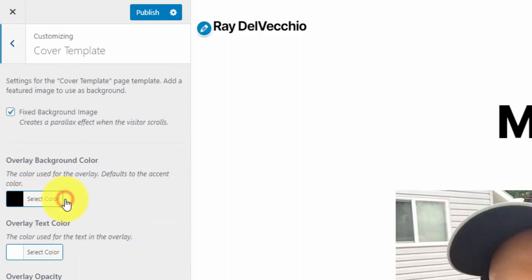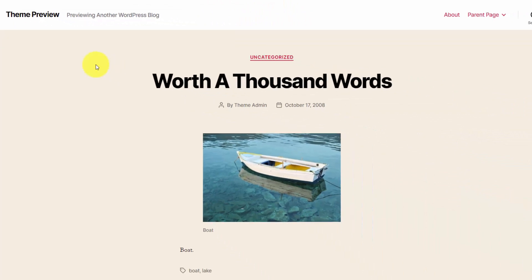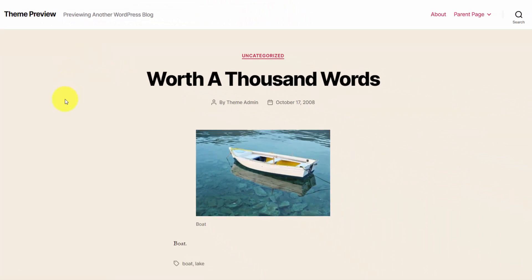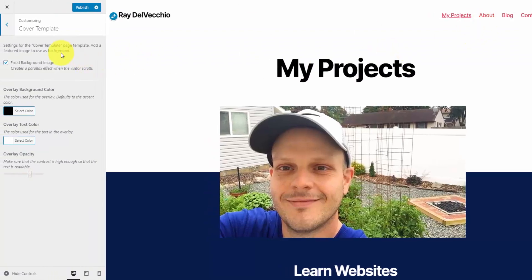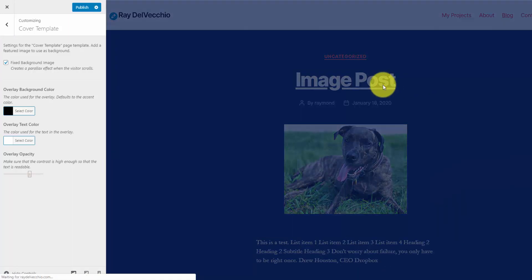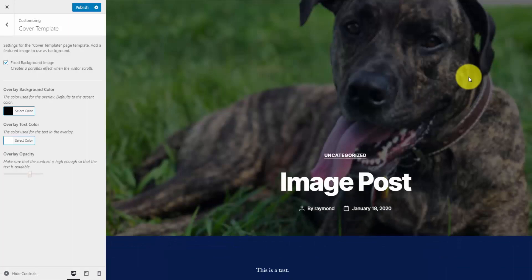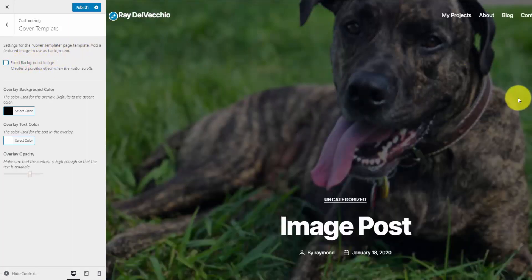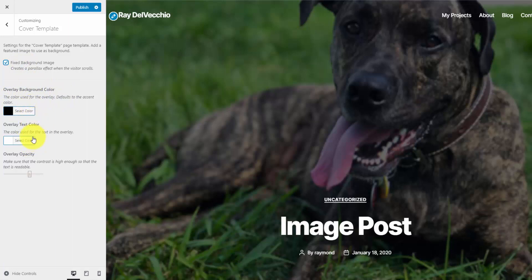Now we can go into the cover template. When you're creating a post or a page, you can select different templates to get various looks. If you go to the theme preview of 2020, you can see that the cover template gives a distinct look. Right now it has a fixed background image — if you unselect that, it'll scroll. You can also select your overlay background color, overlay text color, and set your overlay opacity at the right contrast to make sure you can read the post title.